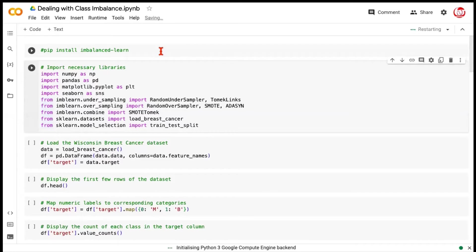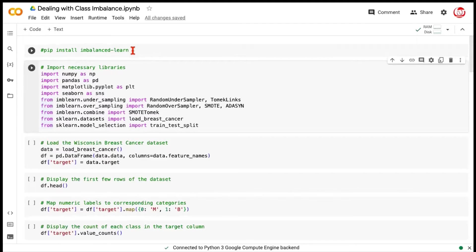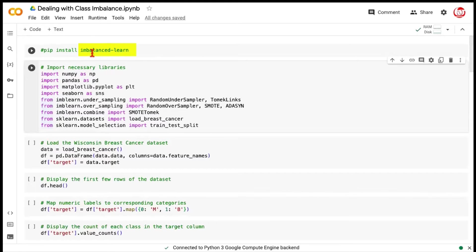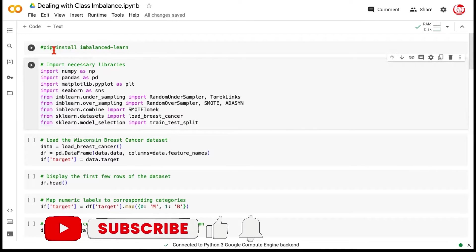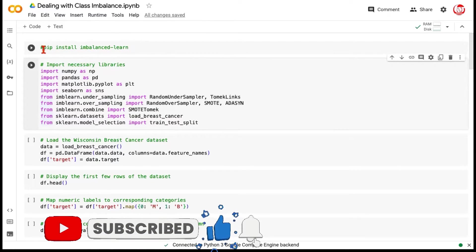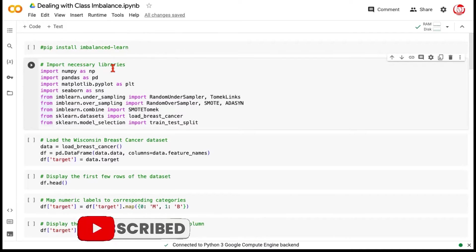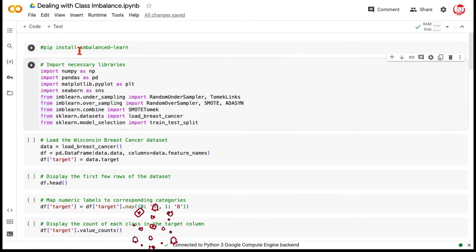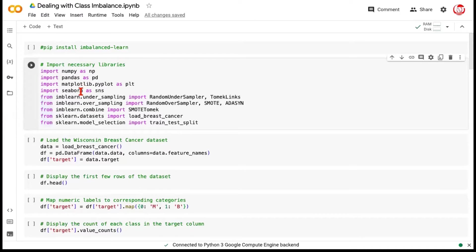Alright, so we are at the Google Collaboratory for the hands-on piece and we are going to use a library which is super popular for this particular task that is treating the imbalanced data. This library is called imbalanced learn. In short, we call it imblearn. This might not come with the default installation with a lot of IDEs, so you'll have to run this line of code to perform its installation and then you can use rest of the code very easily.